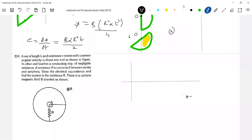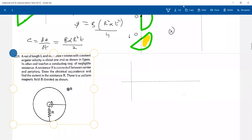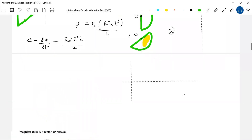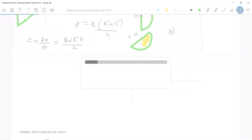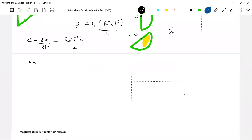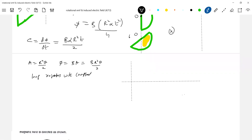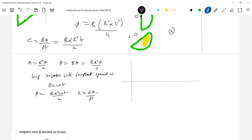Area of the sector: A equals r-squared theta by 2. The flux linking the loop is B times A, which is B r-squared theta by 2. If the loop rotates with constant speed omega, then theta becomes omega t. The flux becomes B r-squared omega t by 2. Differentiating to get EMF induced: d-phi by dt equals B r-squared omega by 2, which is a constant.